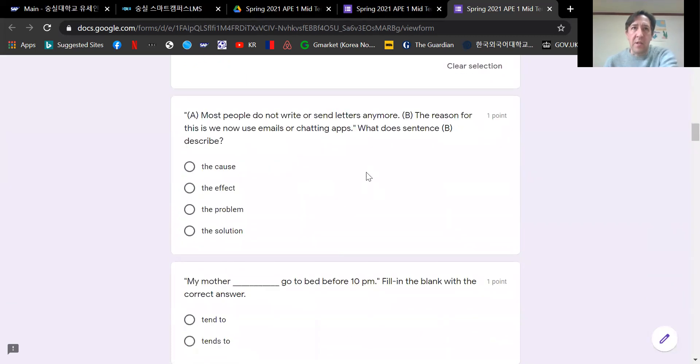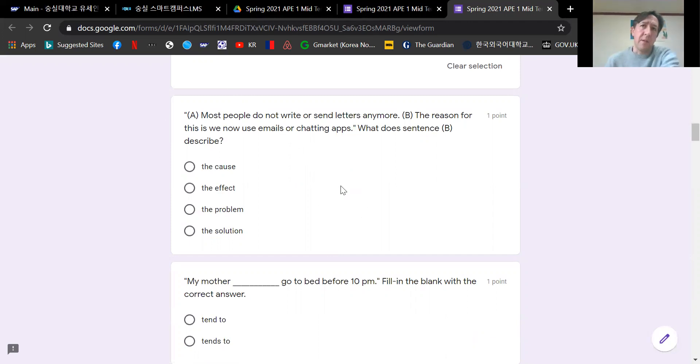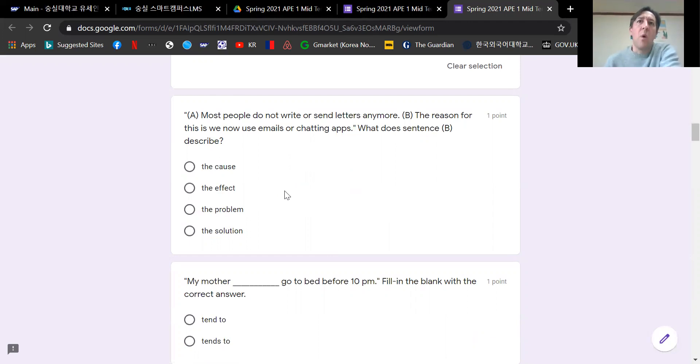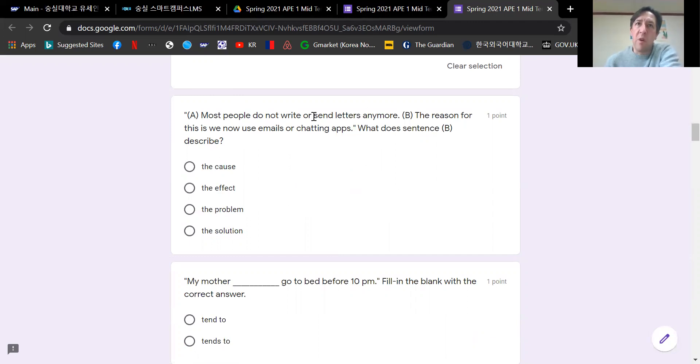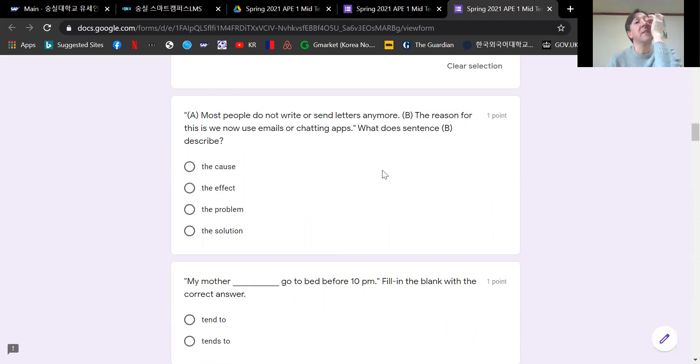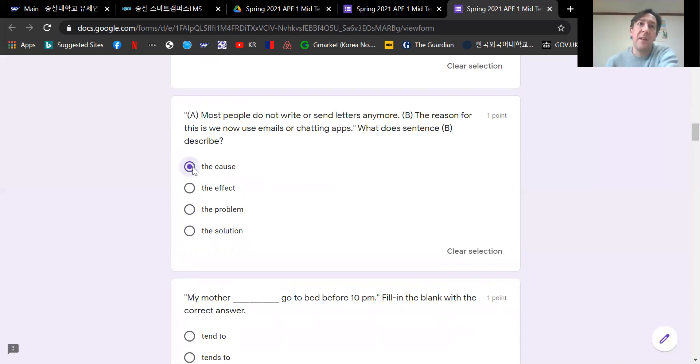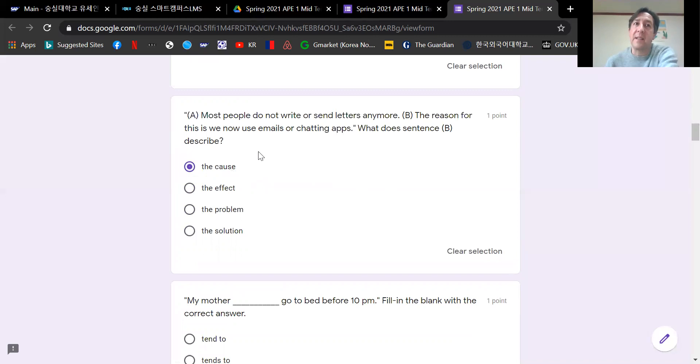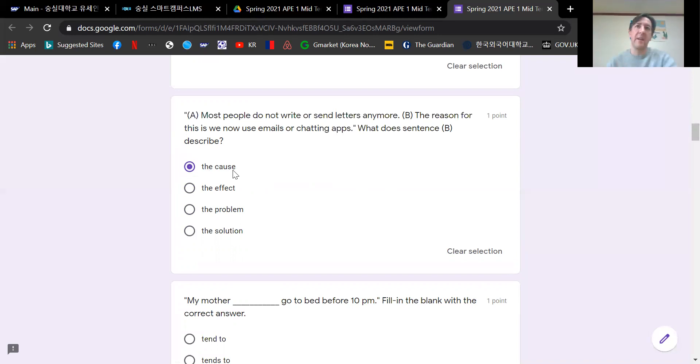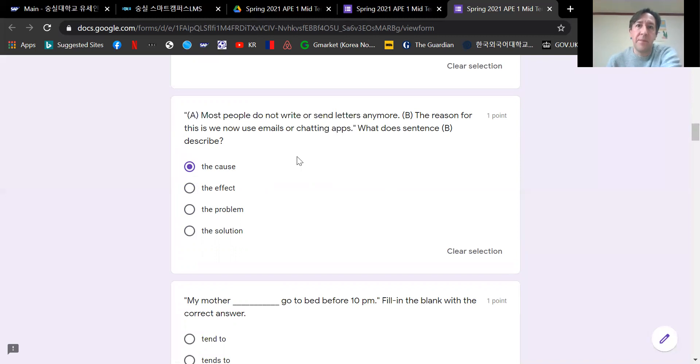Okay, next question. This is about cause and effect. Most people do not write or send letters anymore. The reason for this is we now use emails or chatting apps. What does sentence B describe? The first sentence A is the effect. The second sentence is the cause. If you see the reason for this is, it's basically the same as the cause. The cause of this is, the reason for this is. Those are both the same meaning. So the answer to this one is the cause. The effect is sentence A.